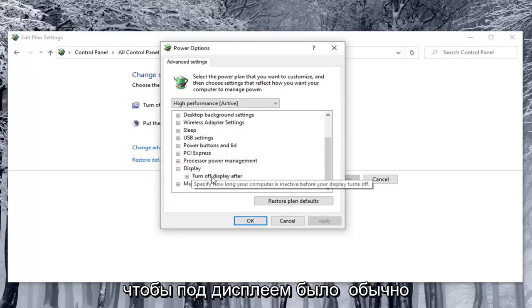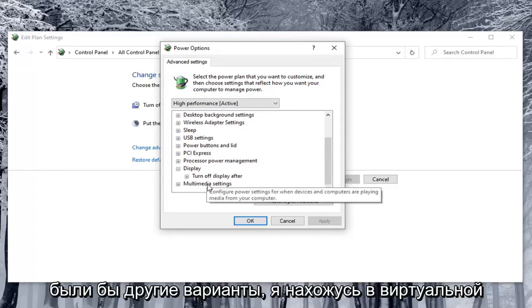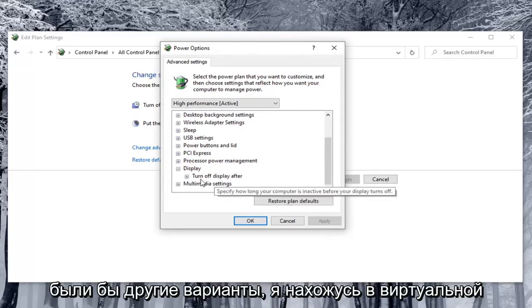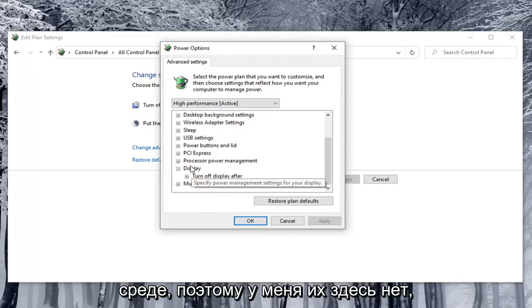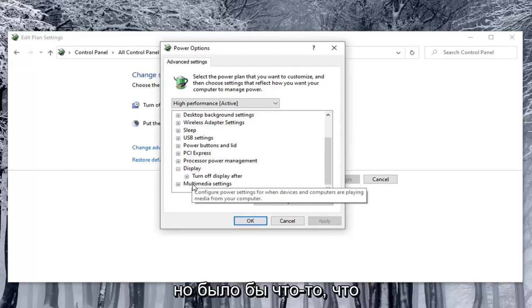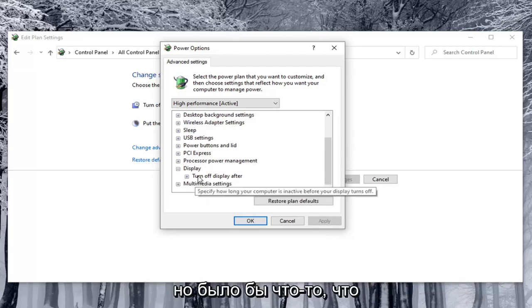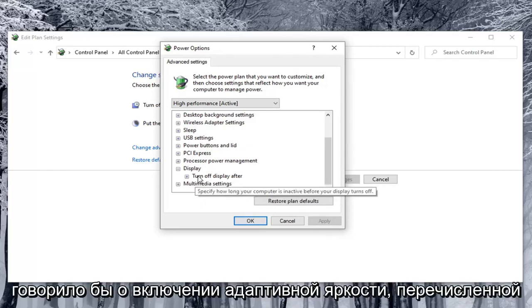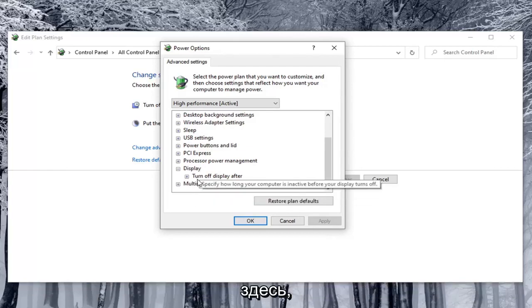So underneath display there usually would be other options. I'm in a virtual environment so I don't have them here. But there would be something that would say enable adaptive brightness listed under here.